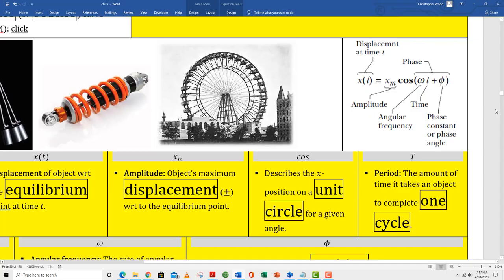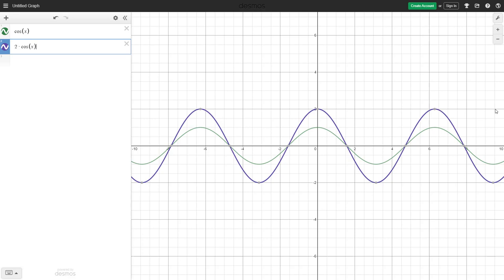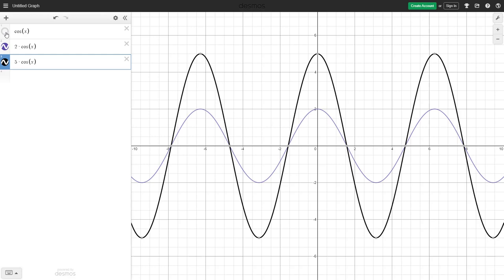Let's visit Desmos and look at cosine of x. In Desmos, x is the independent variable; in physics, t is the independent variable — so anytime you see x in Desmos, it's the same as t in physics. Here's a cosine function with amplitude 1, another with amplitude 2, and another with amplitude 5.